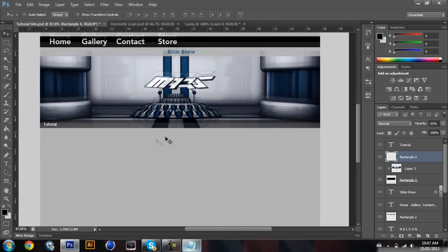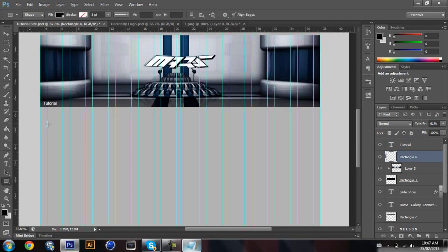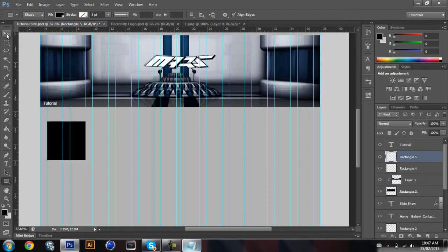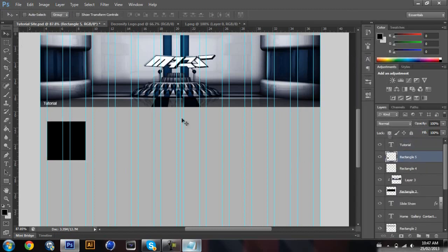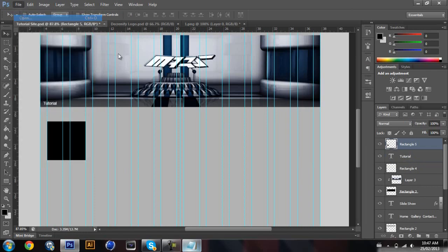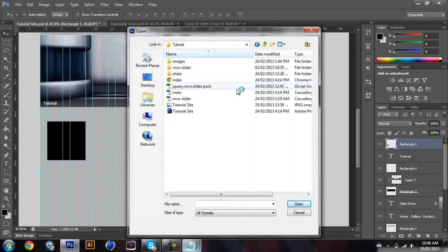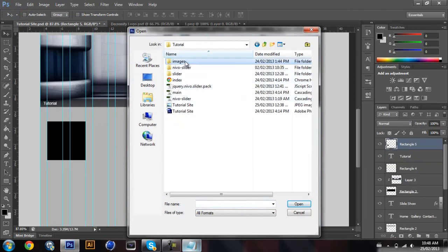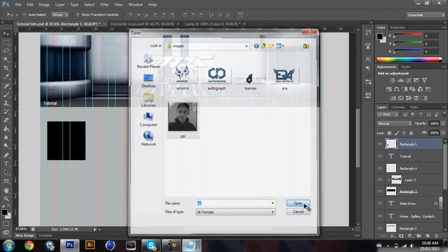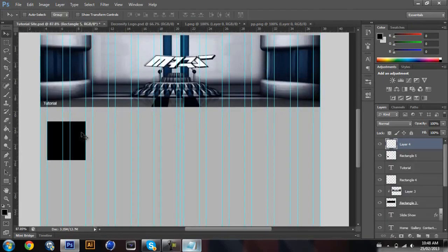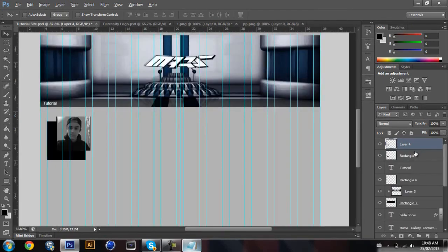Now I'm gonna do the About Me part. I'm gonna get a profile picture placeholder — that's a good size right there. I'll rasterize it and then grab my profile picture which is already ready. I'll create a clipping mask over that.